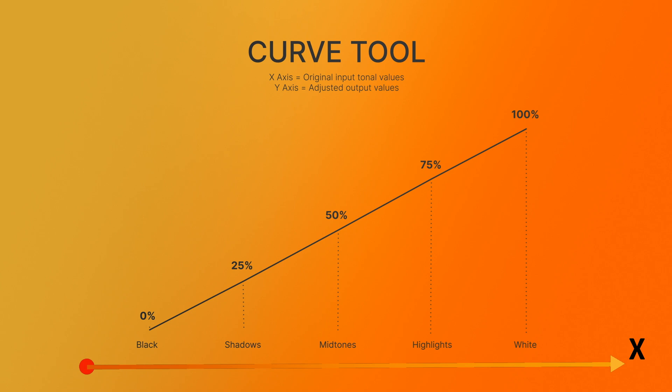The vertical axis, or the Y axis, represents the adjusted output values after applying the Curve.